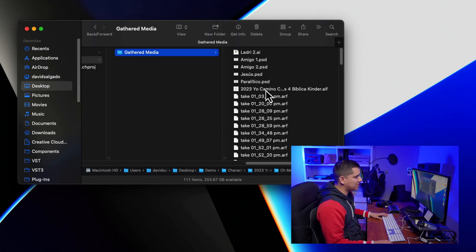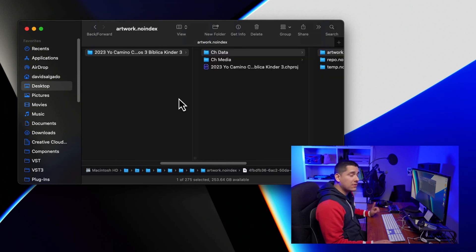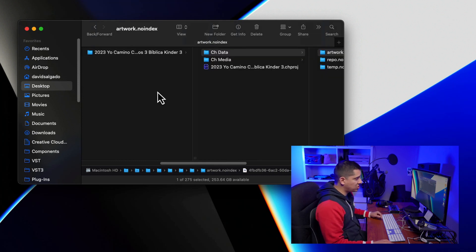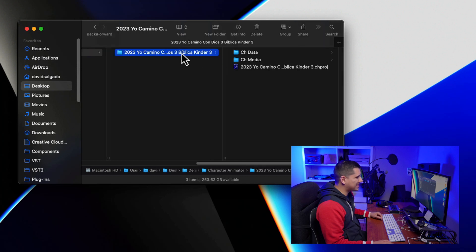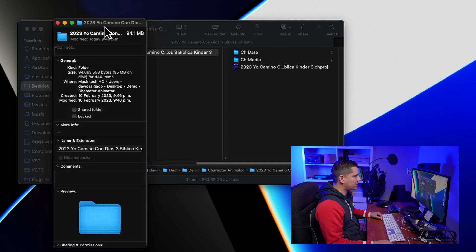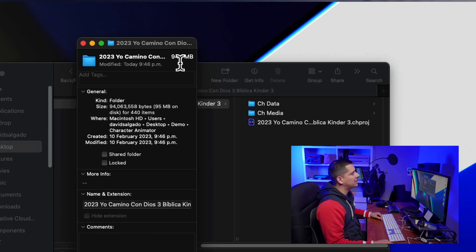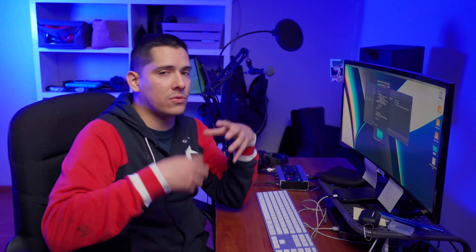Those folders contain all the files necessary for the project. As you can see, it contains PSDs from my puppets and an audio file, which is very important. If you look at the folder size, you'll notice it's quite large — 94.1 megabytes — which contains all the information from the project.